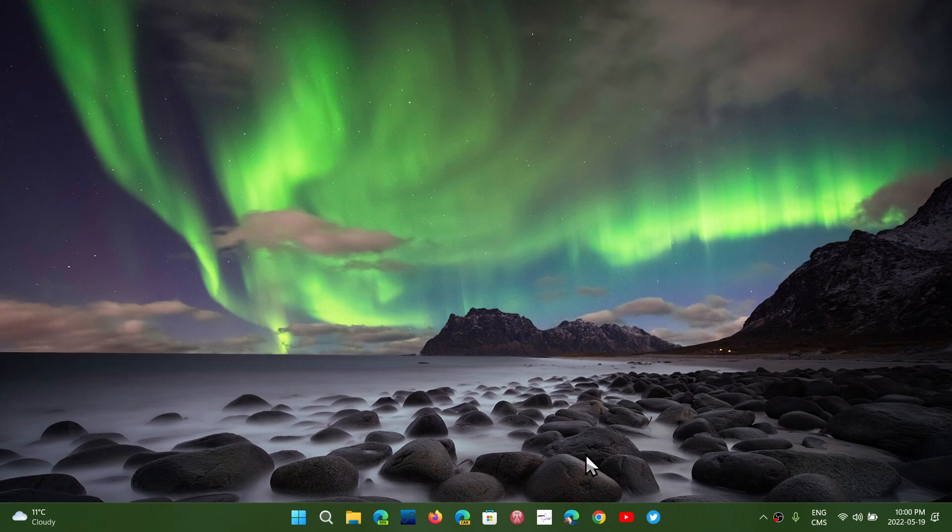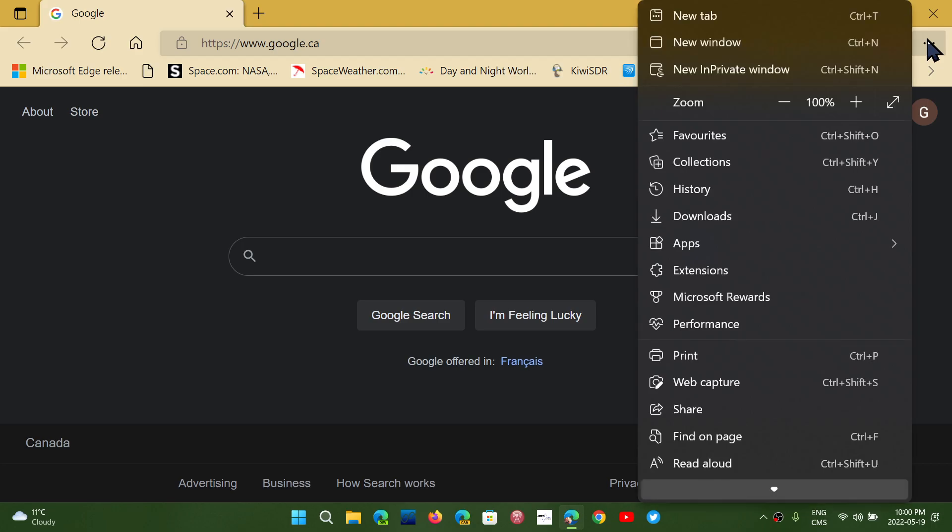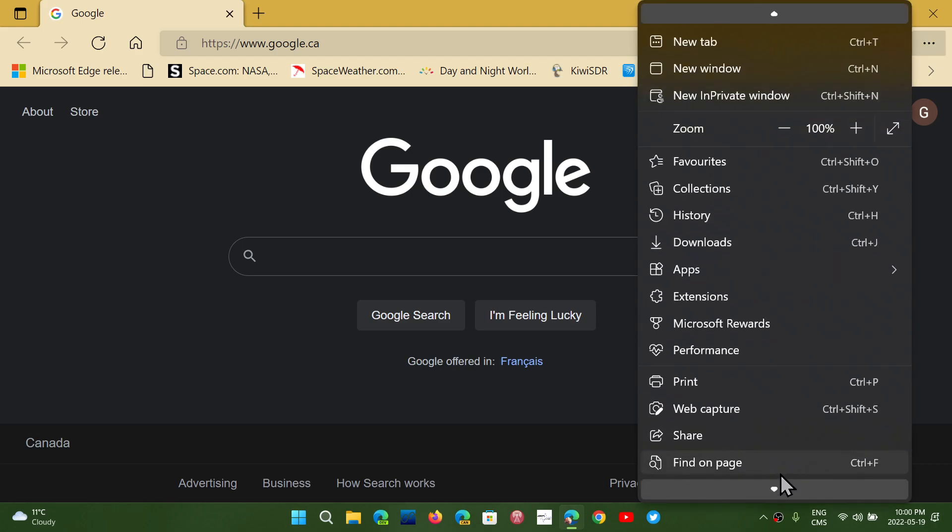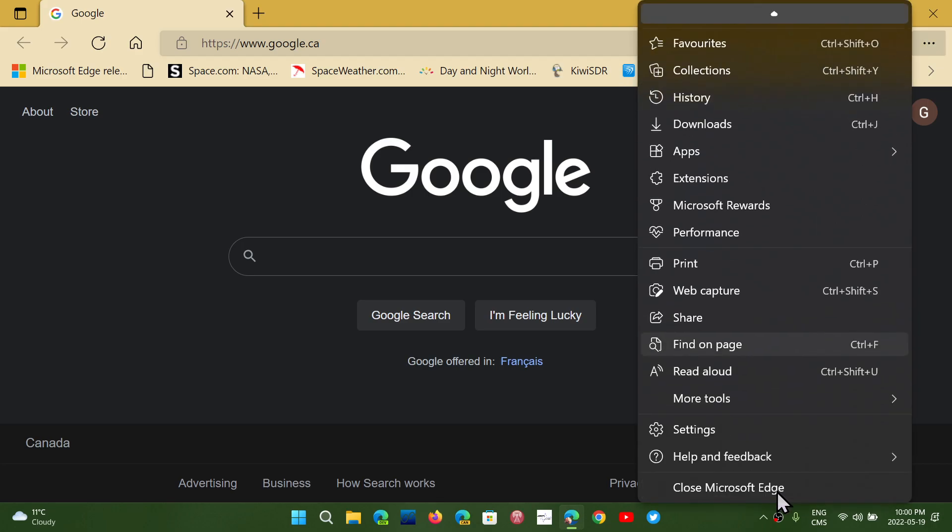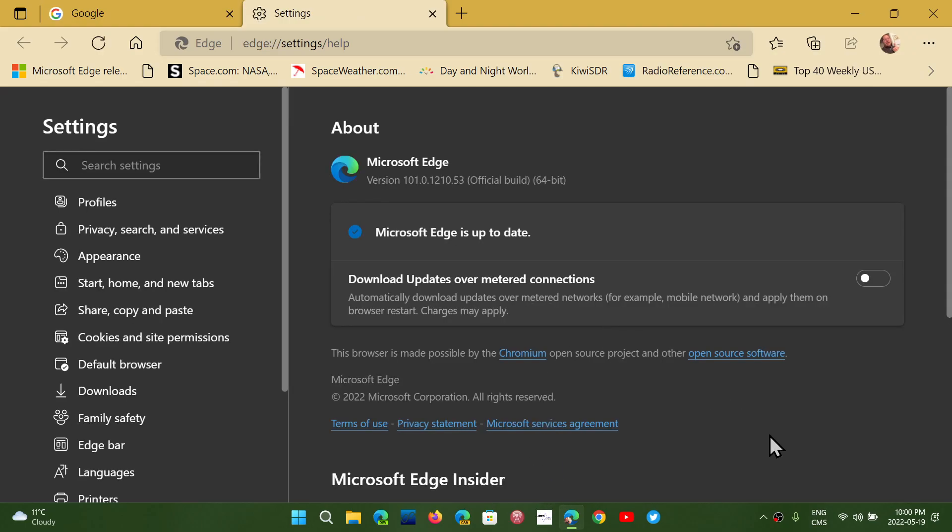So if you are using Edge and you had issues, maybe this update will fix whatever problem you had. Simply go on the upper right corner, three dots, and then go into help and feedback about Microsoft Edge if you want to see it.